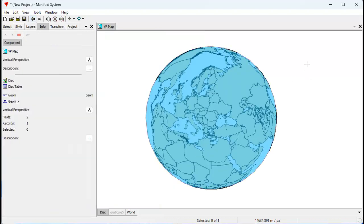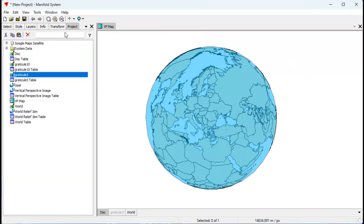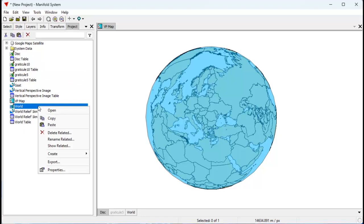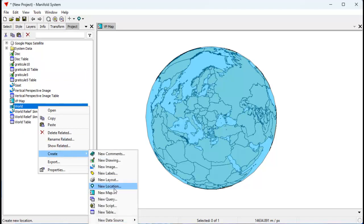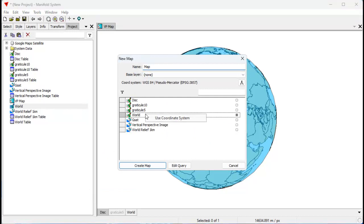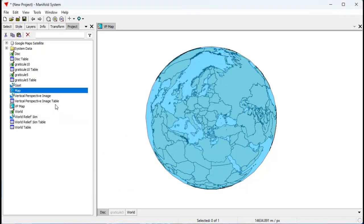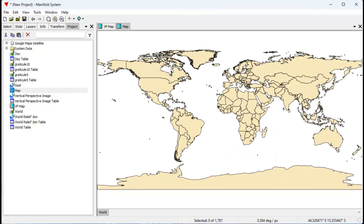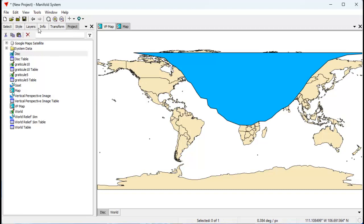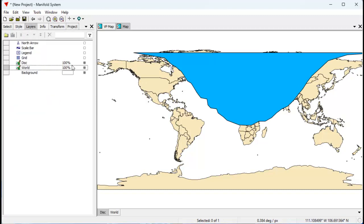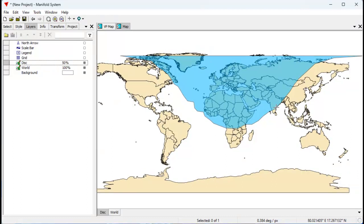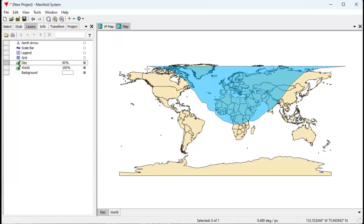Onward — let's now clip the objects that are in the world display. To do that, I'm going to create another map using world and create a map, using the coordinate system of world. I've created this new map here with world in latitude and longitude, and I'm going to drag and drop the disk into there. Let's make that 50% opaque.